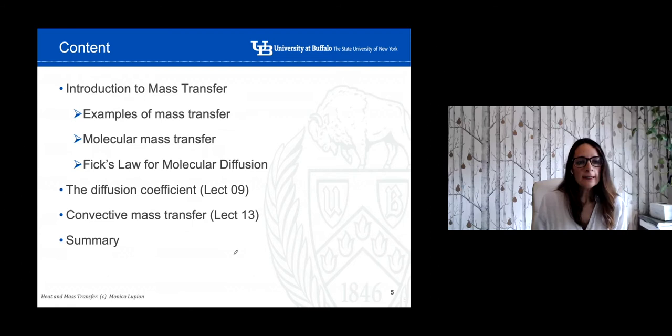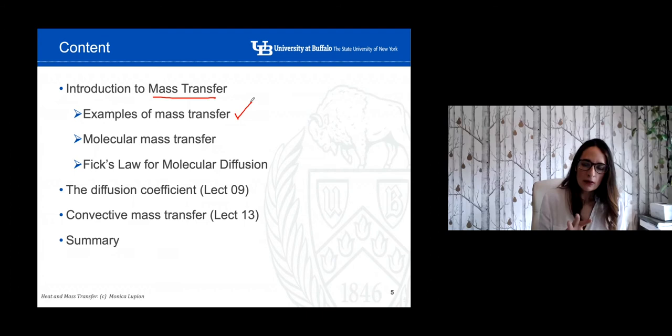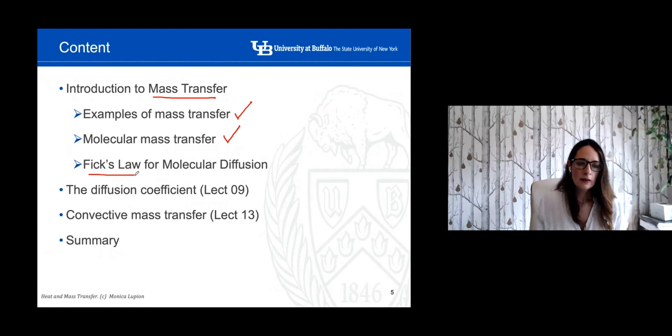The content of today's presentation: we're going to begin with a brief introduction about mass transfer, see some examples, and then go more specifically into molecular mass transfer. Very important — we're going to study Fick's law for molecular diffusion. Then we will continue with a brief overview of the diffusion coefficient, which we'll study in more detail in the next lecture, as well as a few words about convective mass transfer.